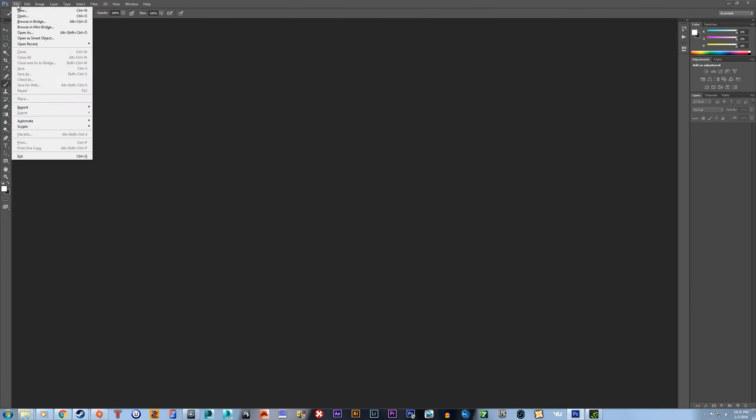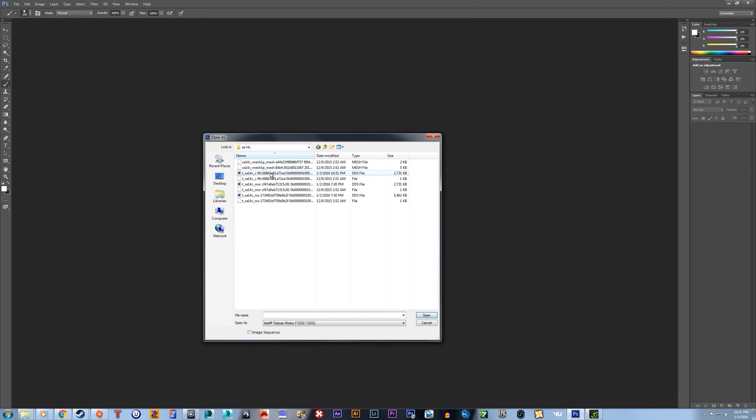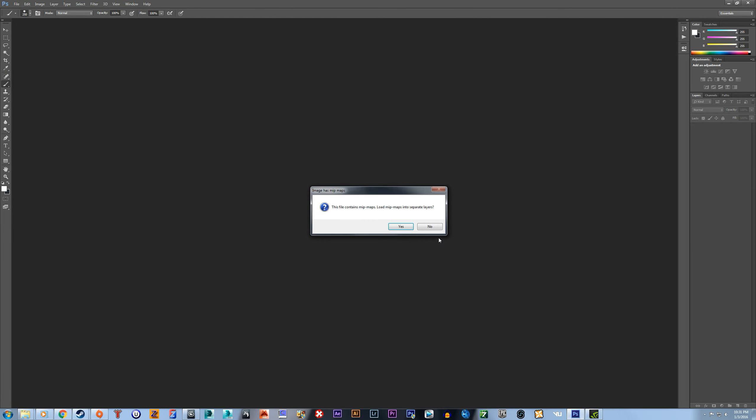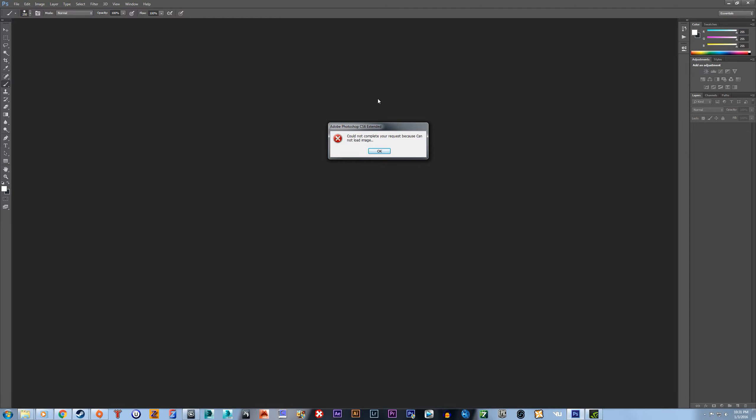And let's try to open it. Say, nope. Look at that, I can't open it.